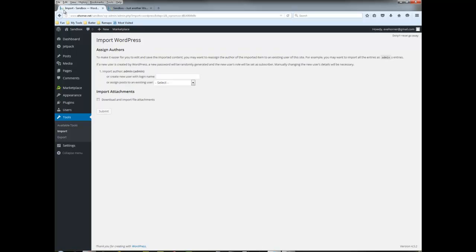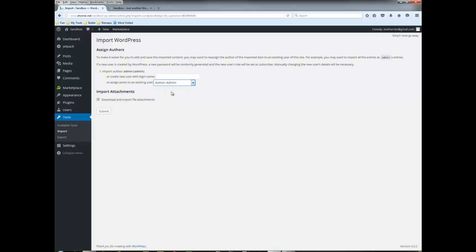Now you can see it kind of grinding away. I'm going to tell it to download and import file attachments and it's going to ask me to assign a new author to the posts and pages. So I'm going to go ahead and do that and click on submit.